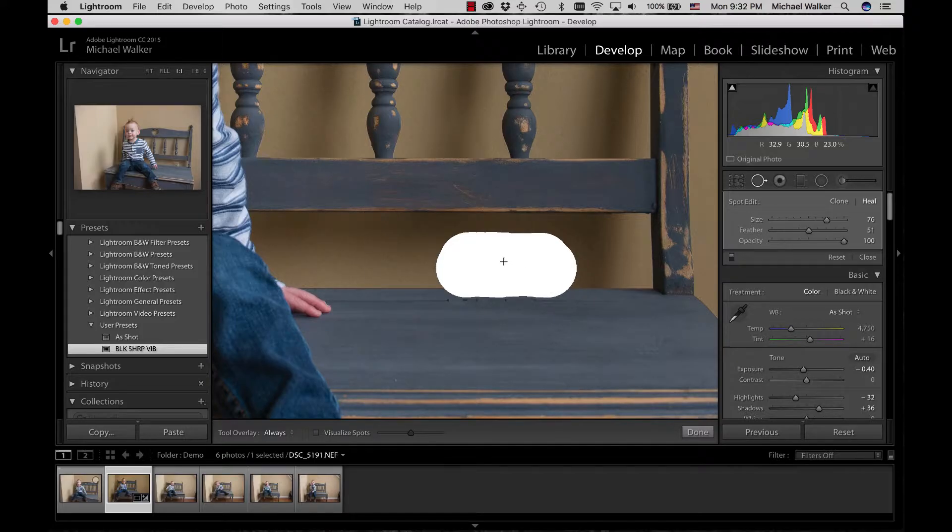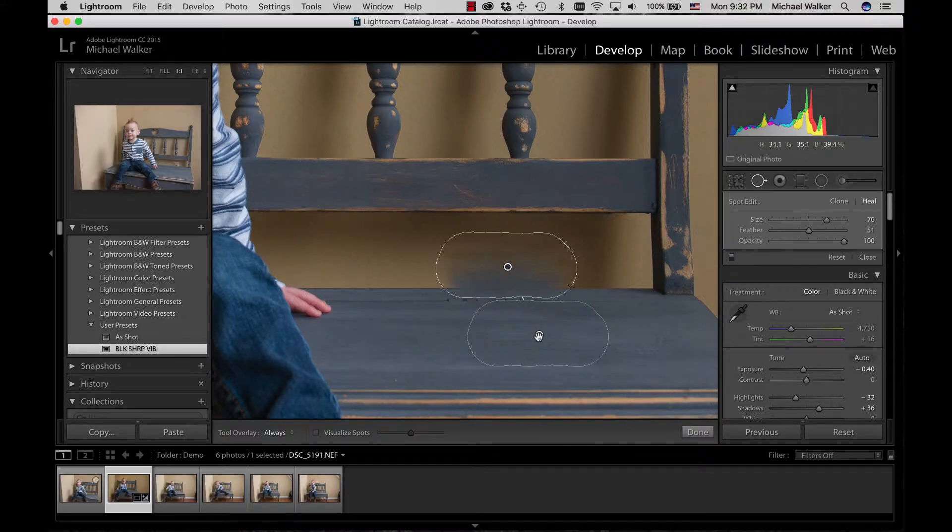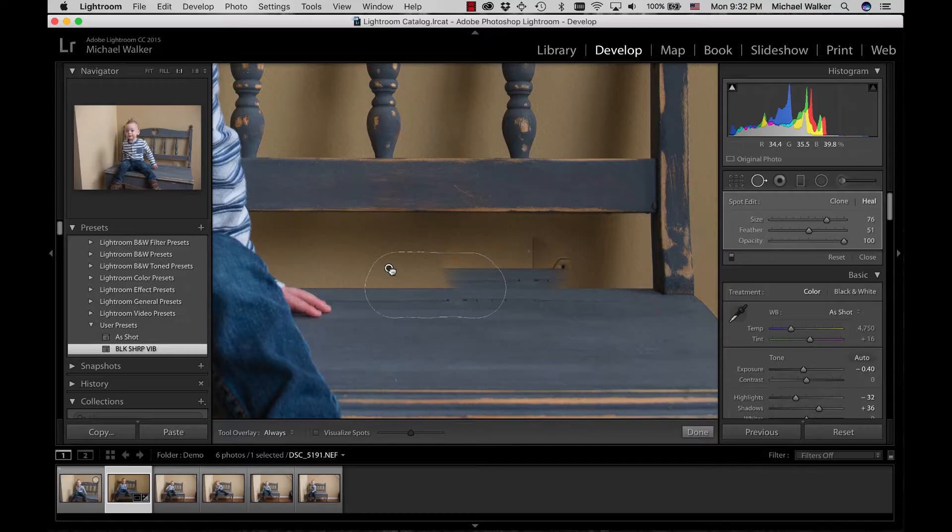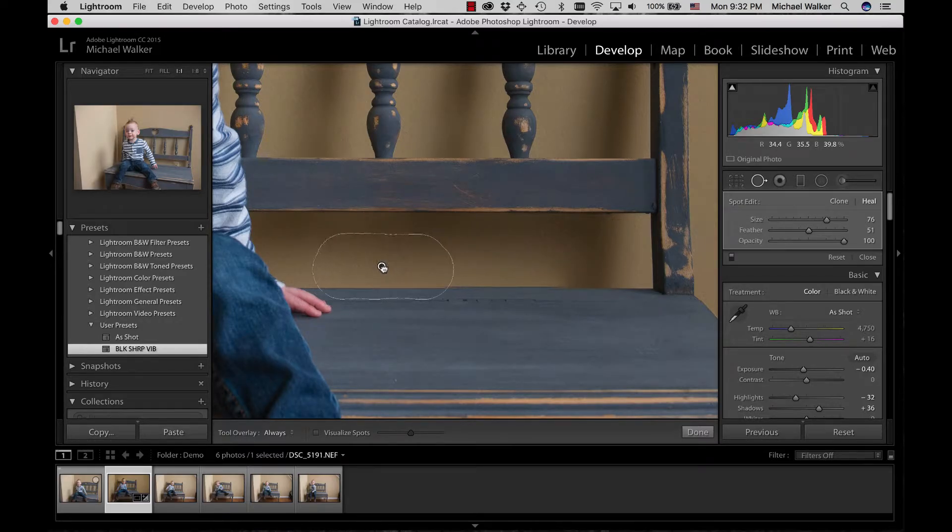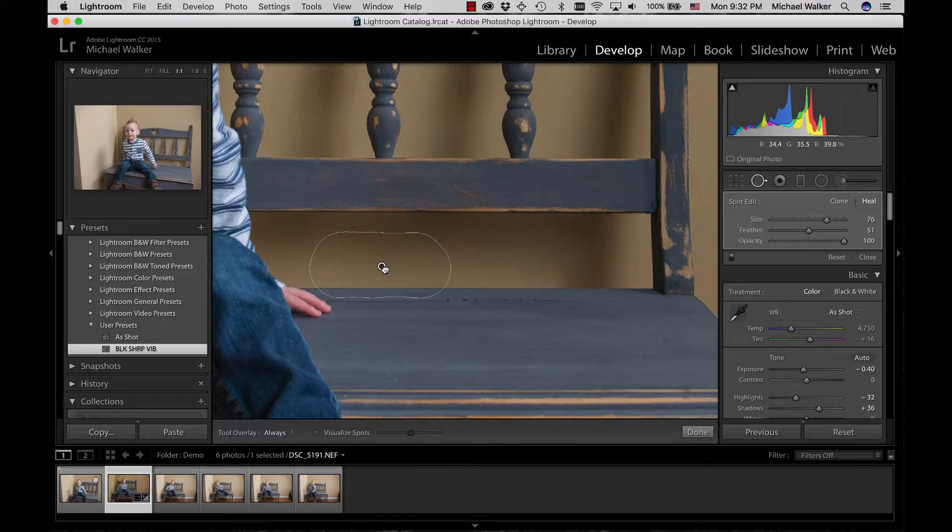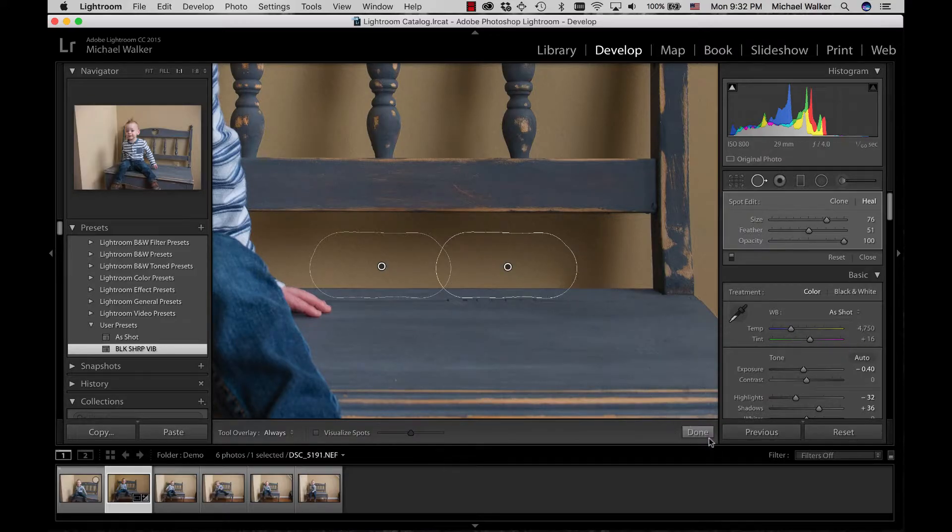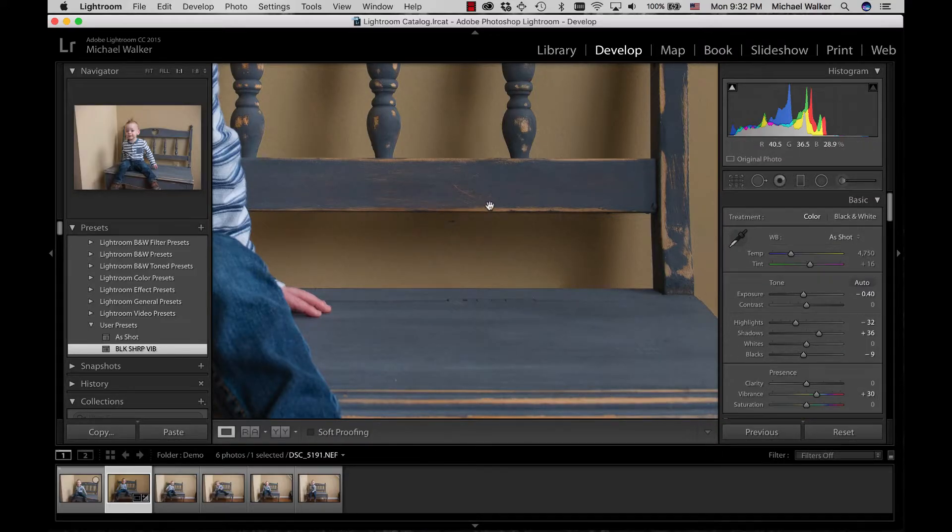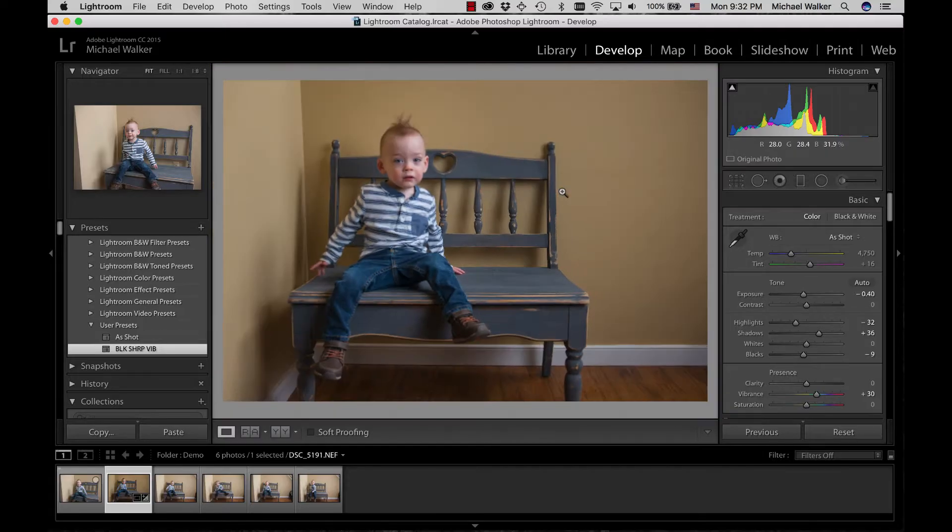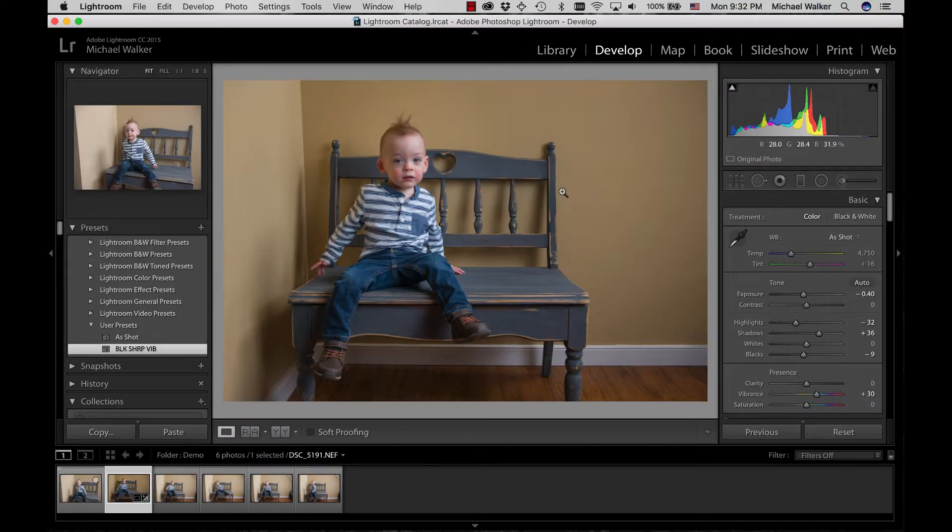When I first started using Lightroom I didn't realize you could actually draw with these tools, so I was doing a bunch of circles all over the place and it got real tedious. But I watched somebody else's video and realized you can do that, so it saves me a ton of time. That's the general edit of the overall image.